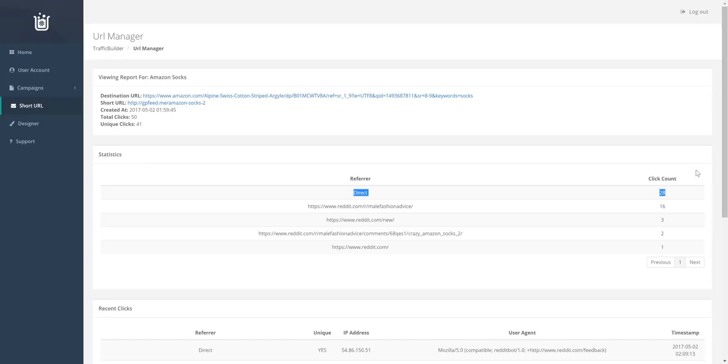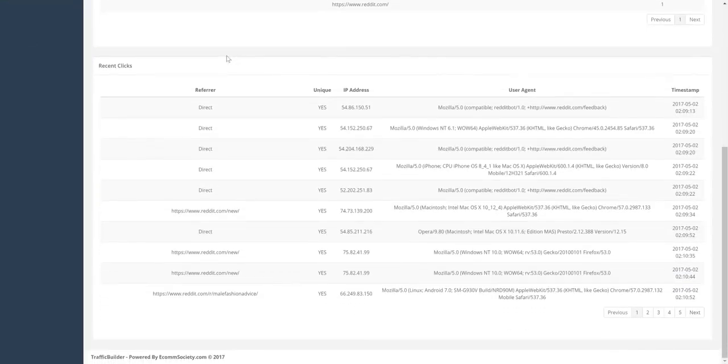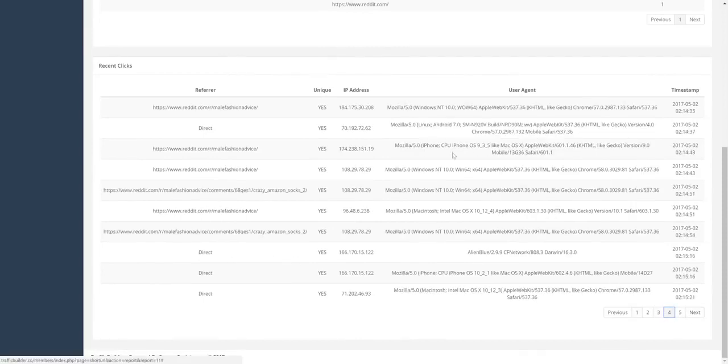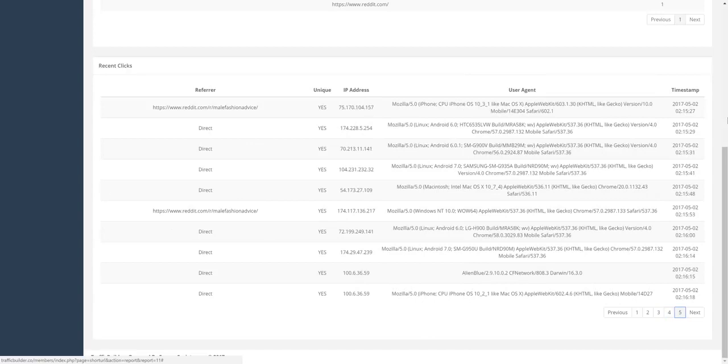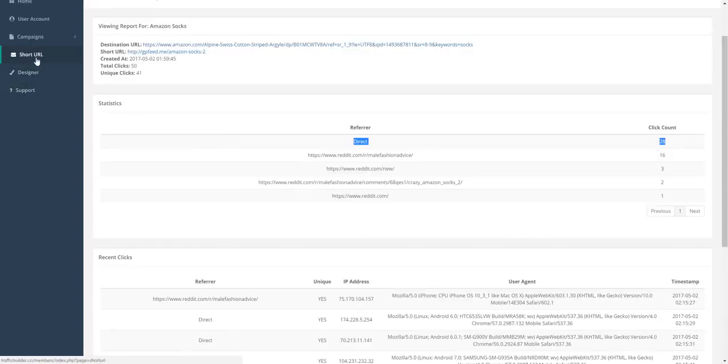So when they click the link, it opens up a web browser, so it can't actually track where it came from because the Reddit app doesn't send the referrer to the browser. And if you hit here, you can see a giant list of all the clicks, when they came through, the user agent, the IP address, whether or not it was unique, and the referrer it came from.